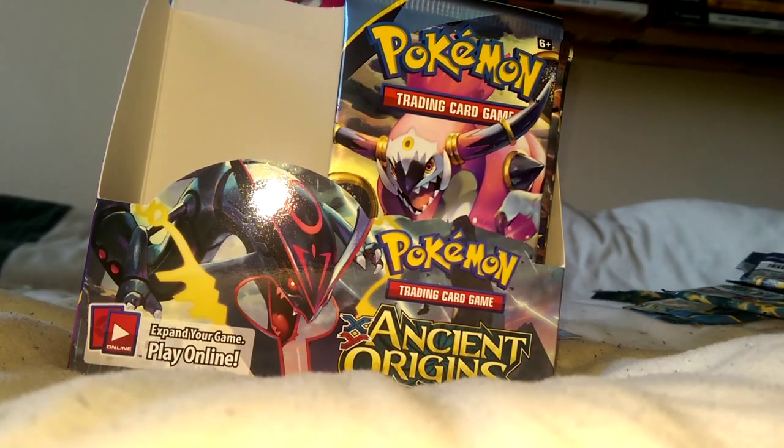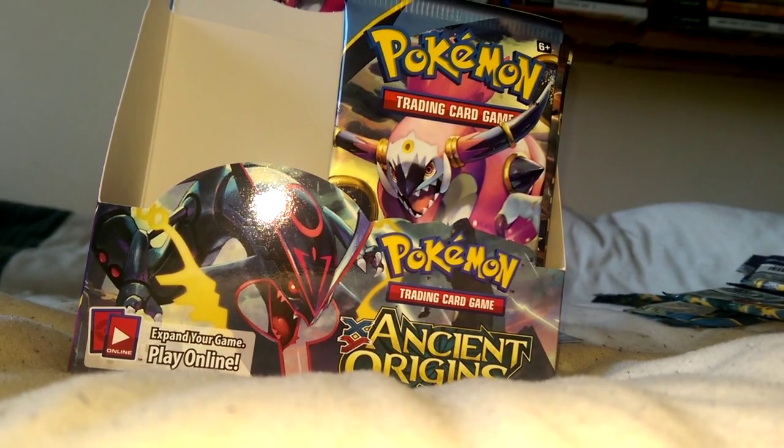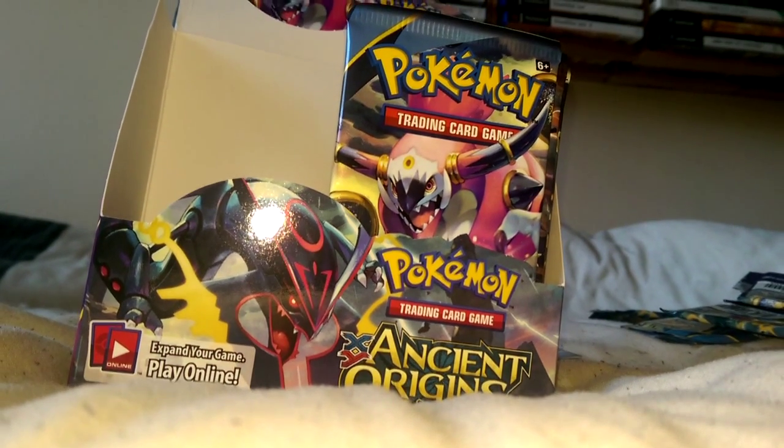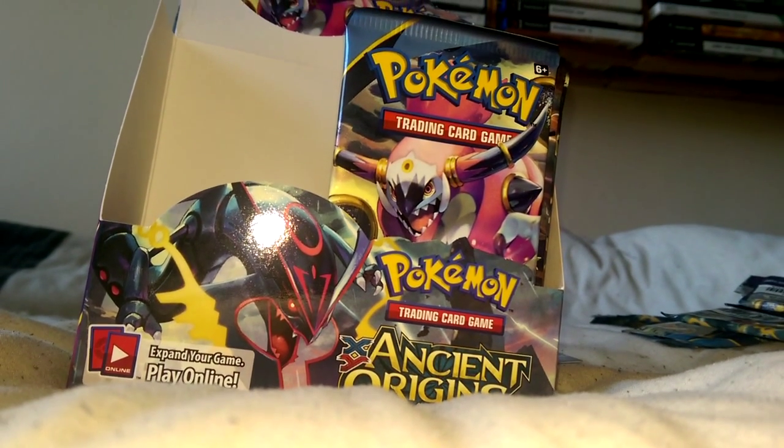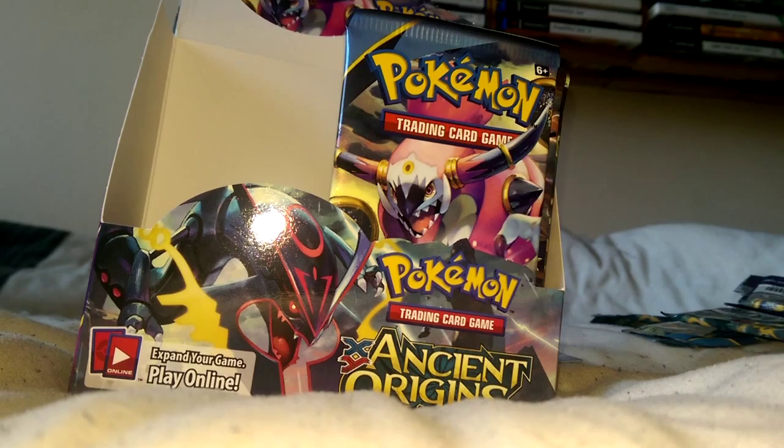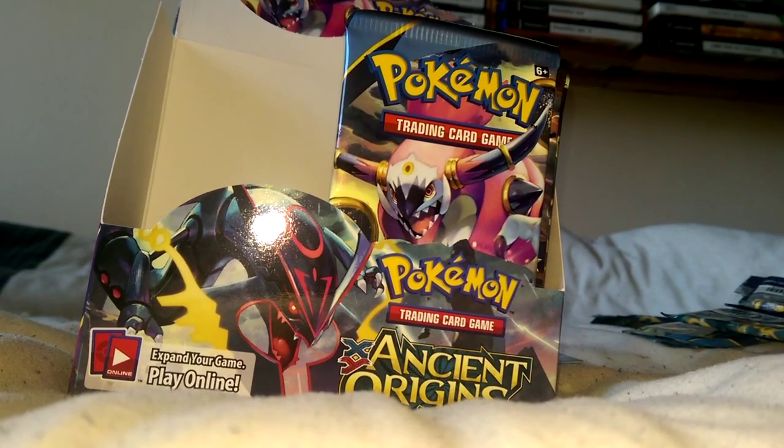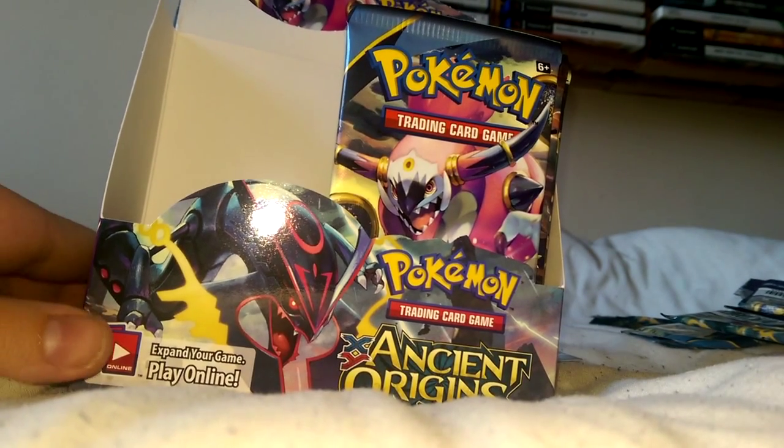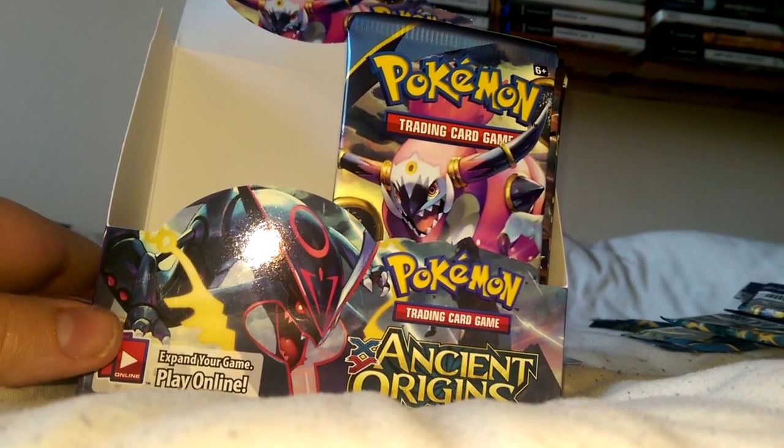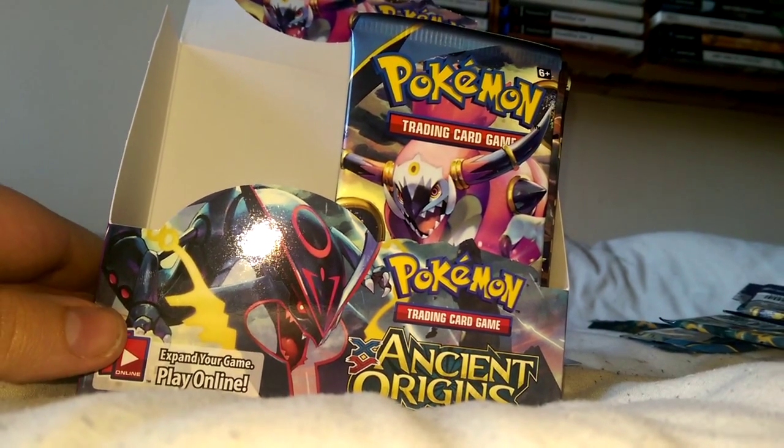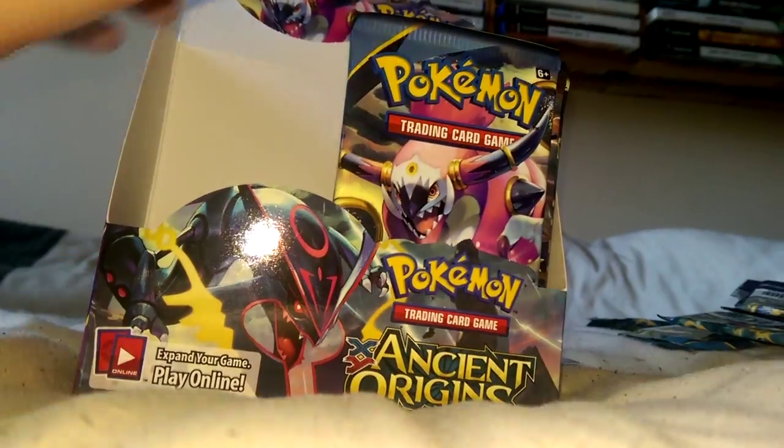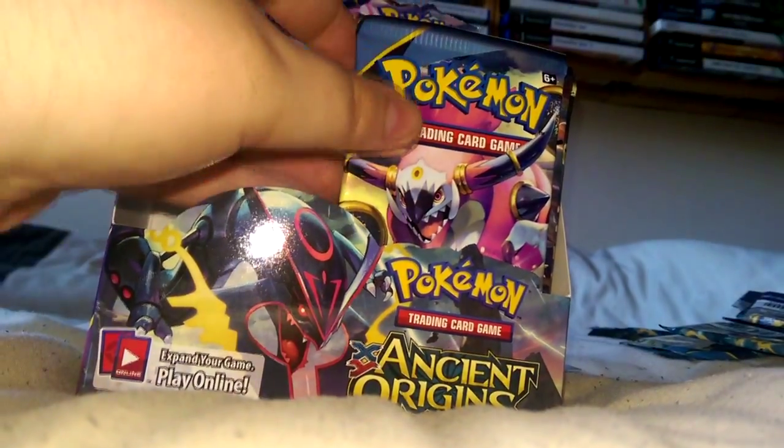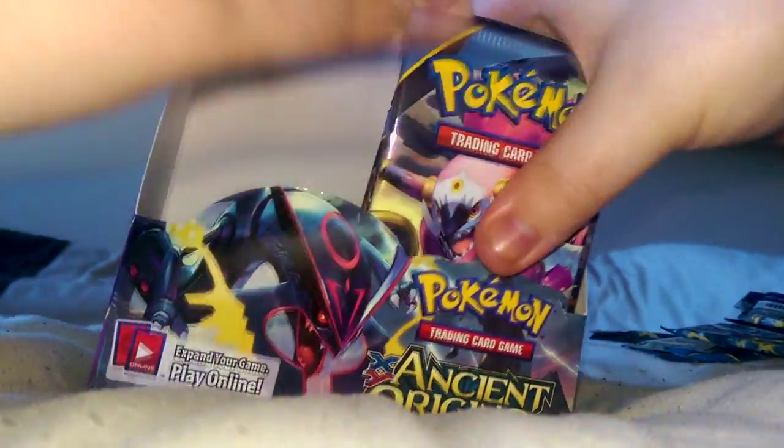Third booster box. In the last one we pulled some gold cards - we pulled a full art Rayquaza EX and a secret rare Energy Retrieval. So we're just going to open these now.